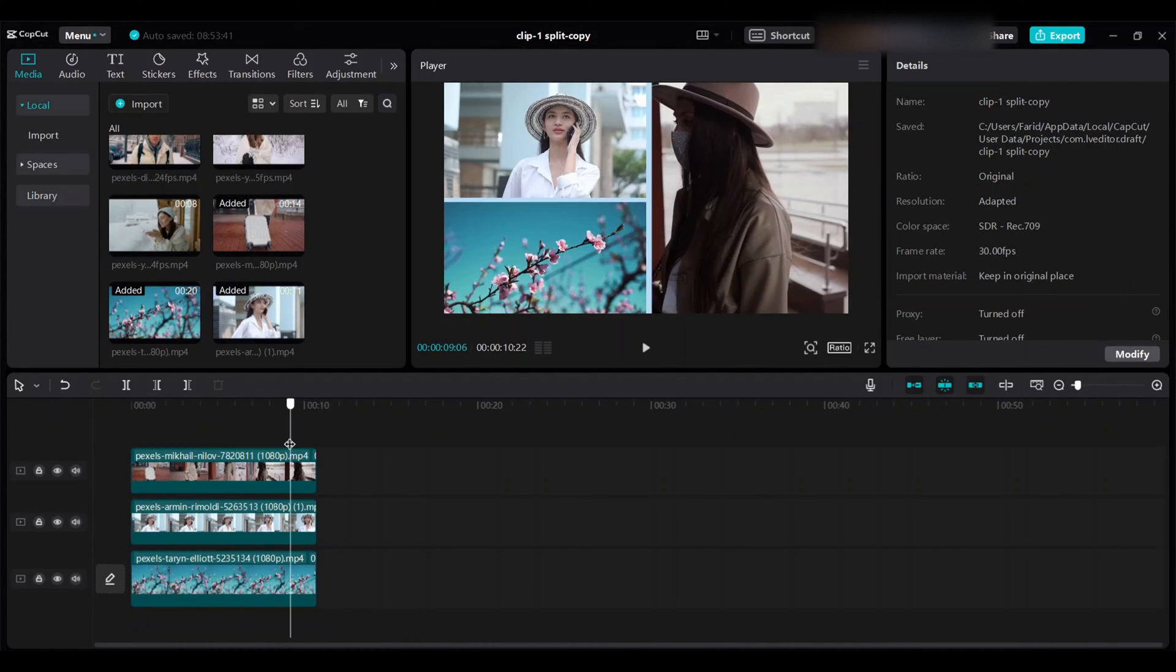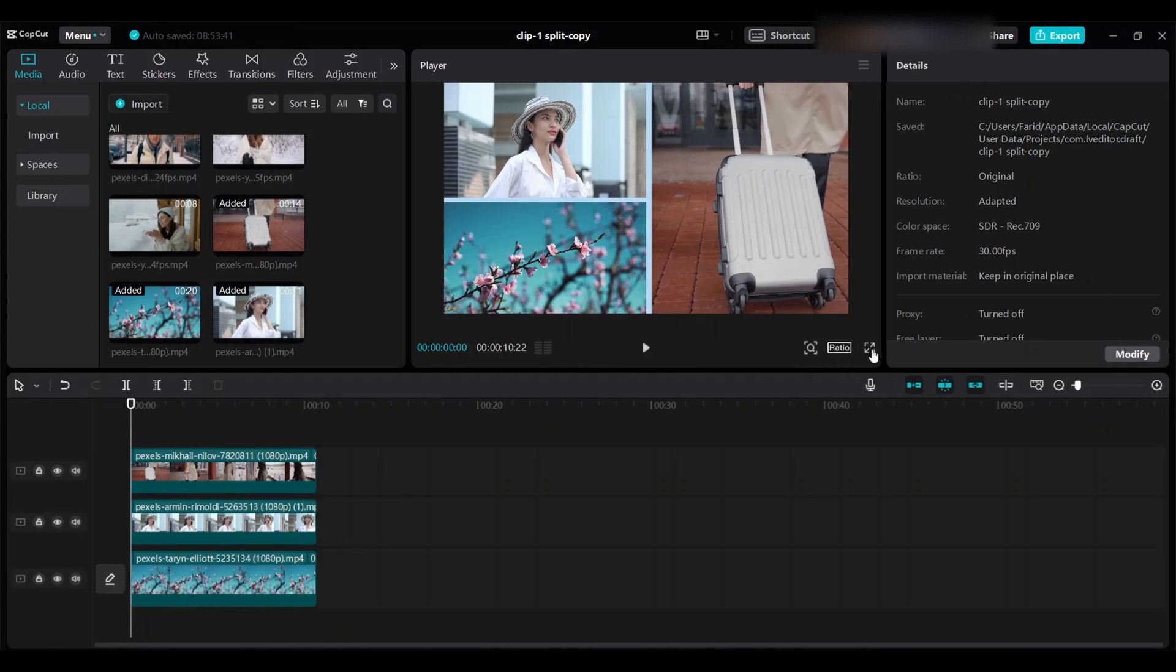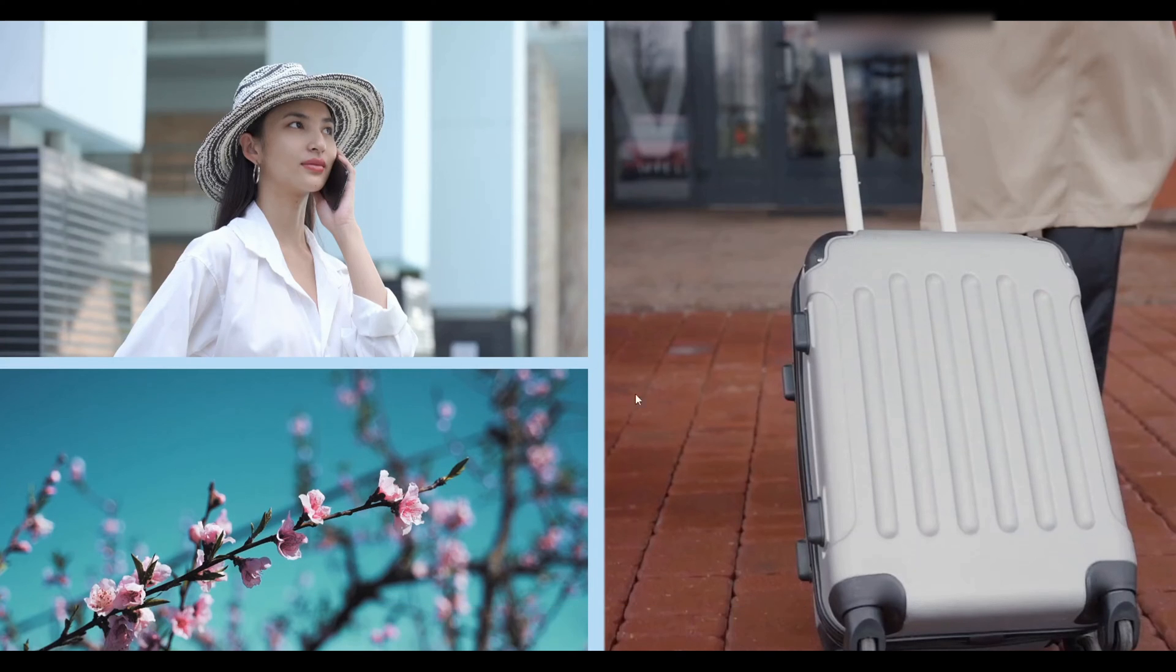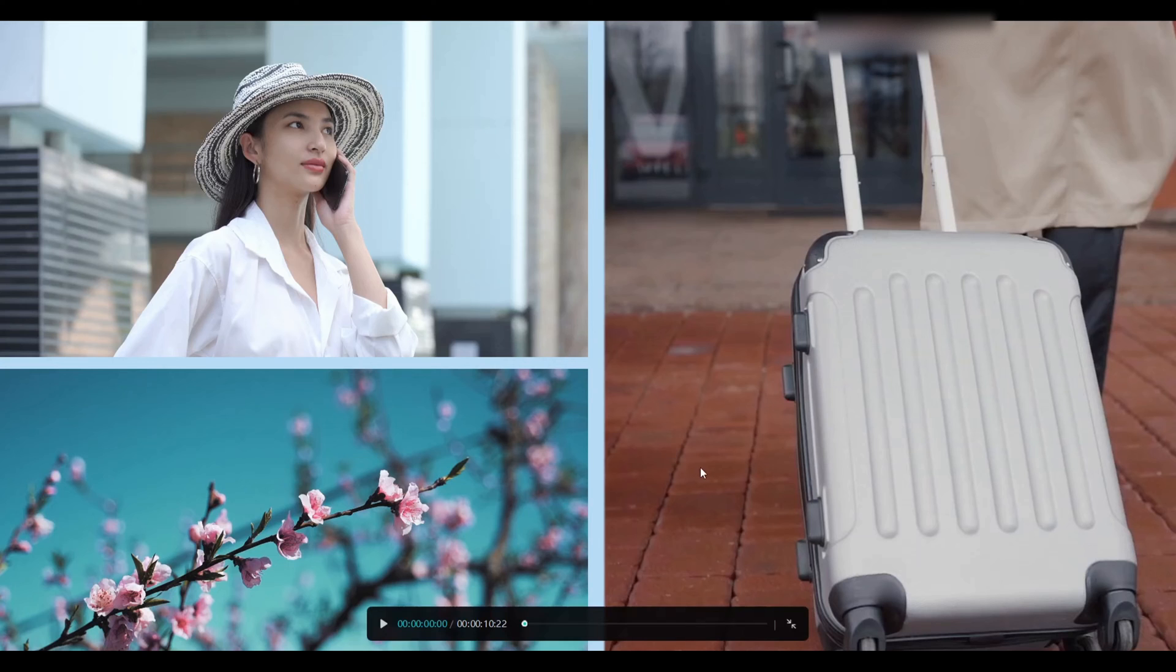So your video should look like this. You can see all the clips' border widths are not the same here.